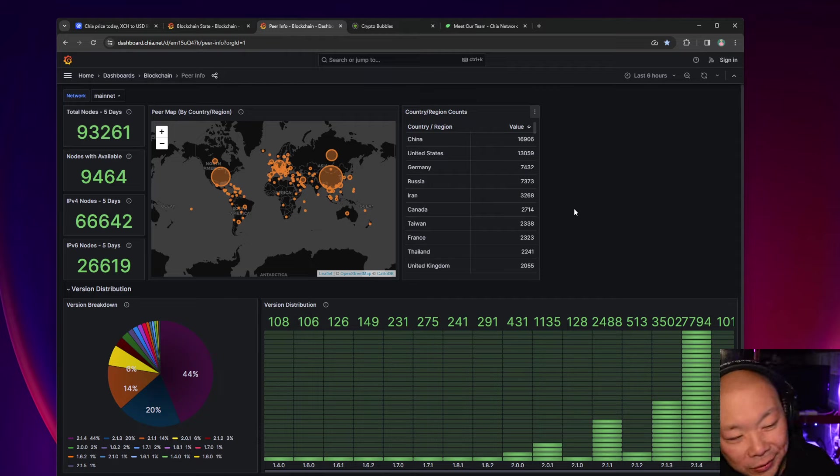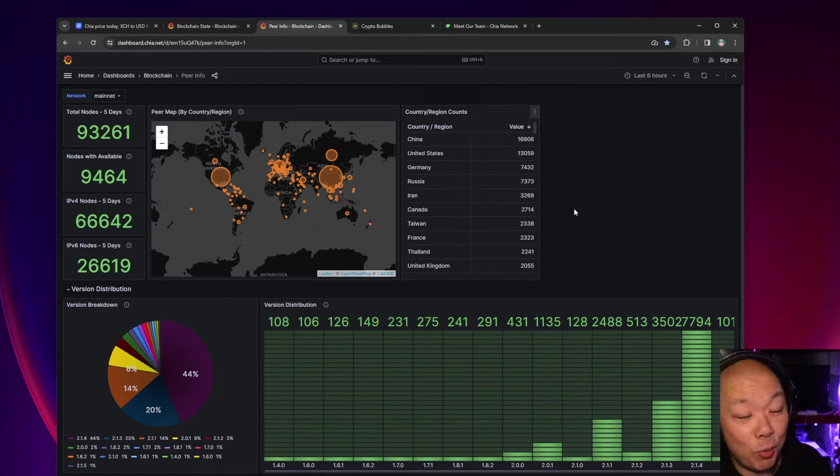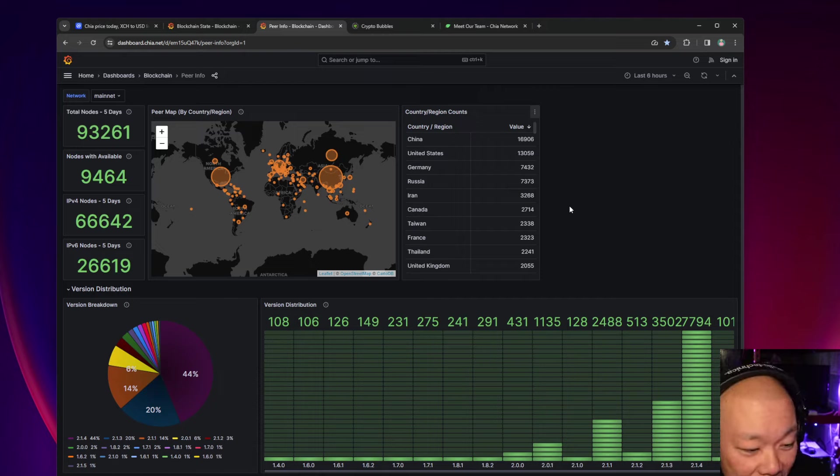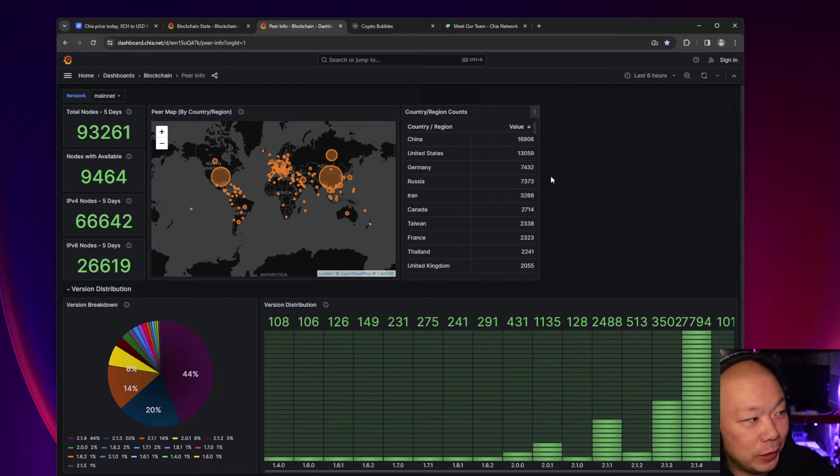China's still up there at 16,000, United States at 13,000. Yeah, you guys may come back and say it's not that accurate.